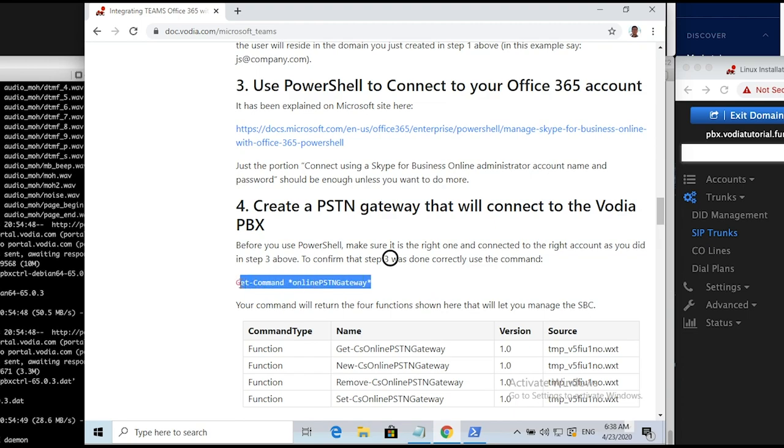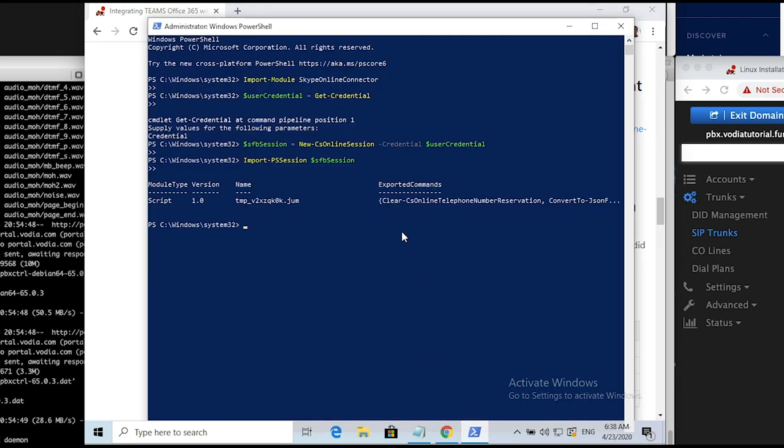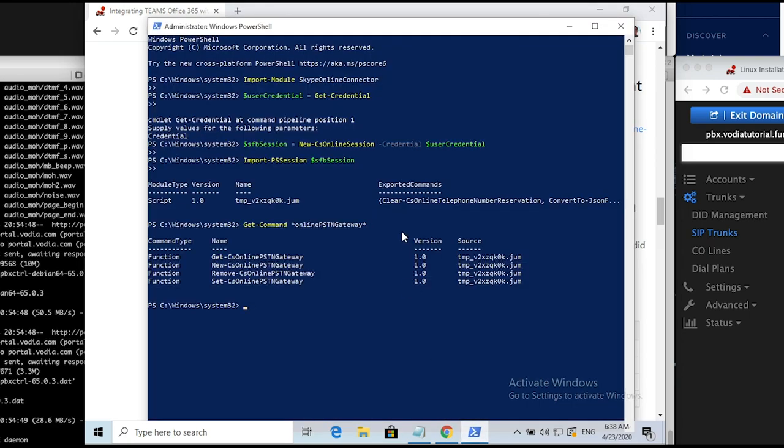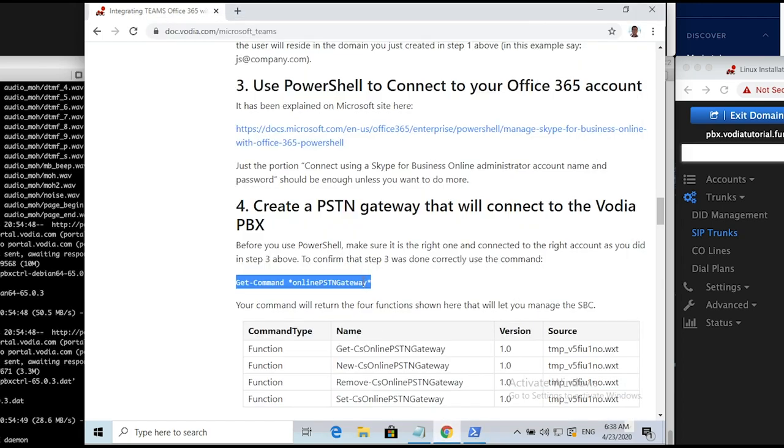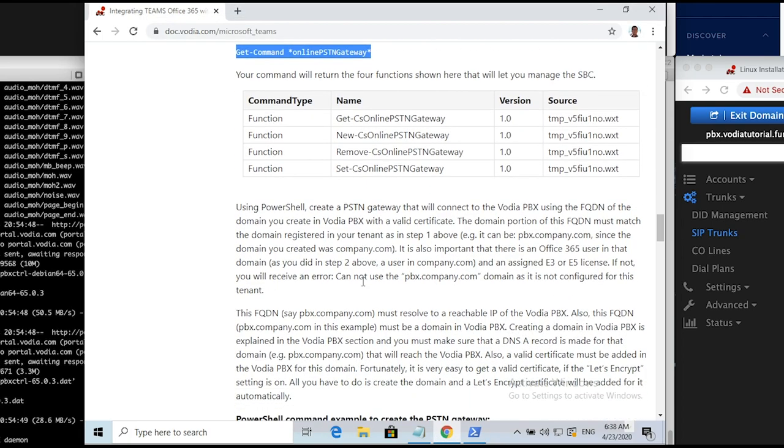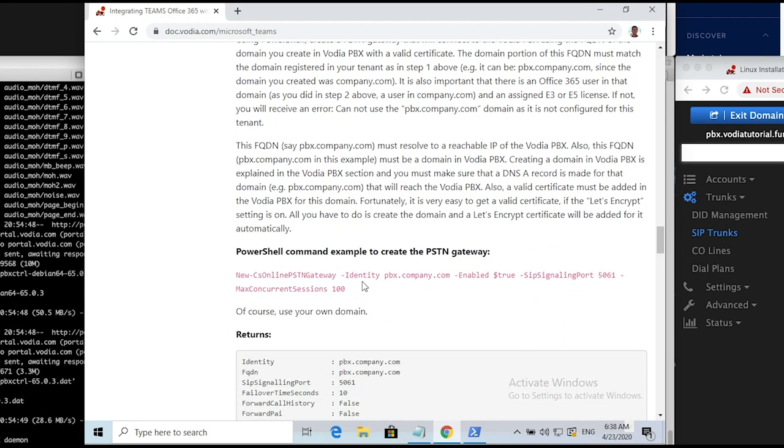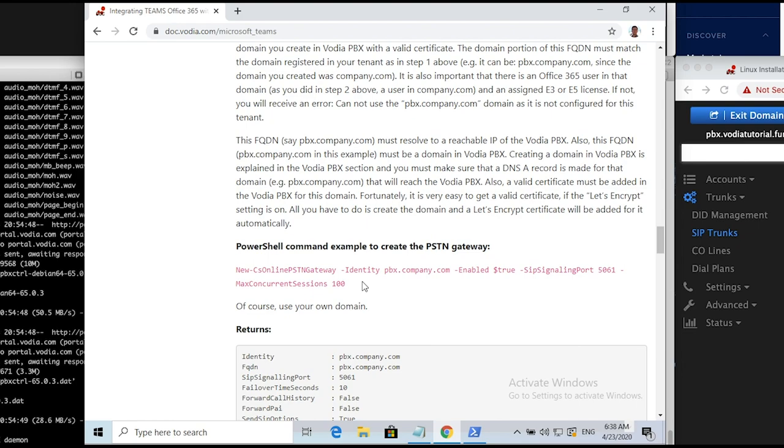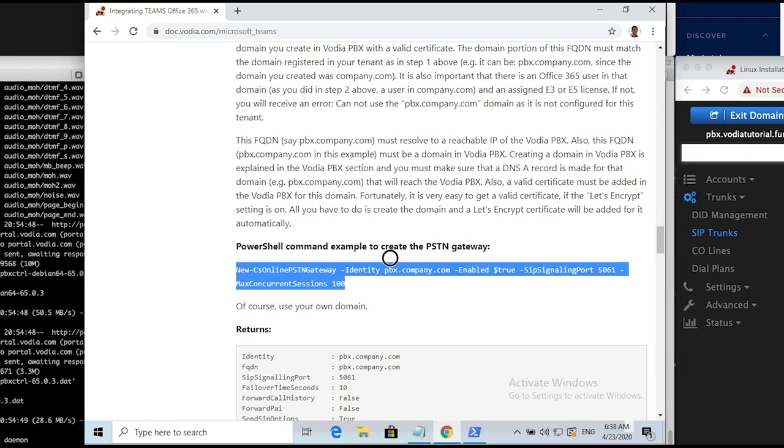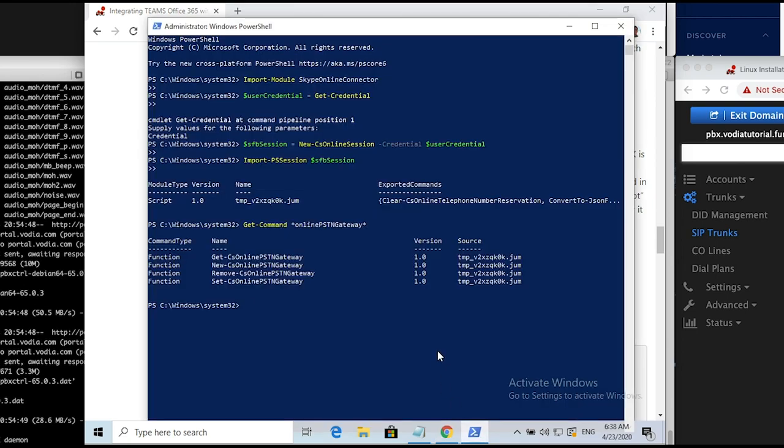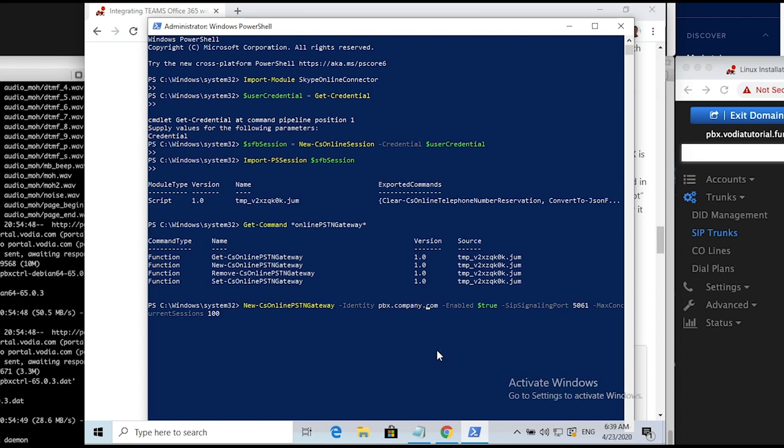Now we'll create a PSTN gateway back to doc.vodia.com. Make sure it's the right one and connect it to the right account as you did in step 3. To confirm that step 3 was done correctly, create a PSTN gateway for the domain we created in Vodia PBX domain page, pbx.vodiatutorial.fun. Make sure to replace the placeholders before executing this command. Let's check gateway parameters one more time.